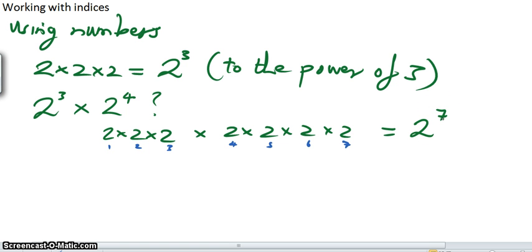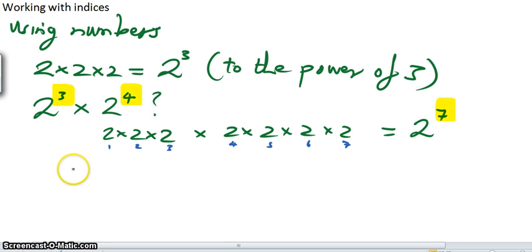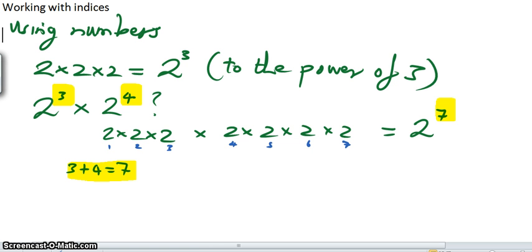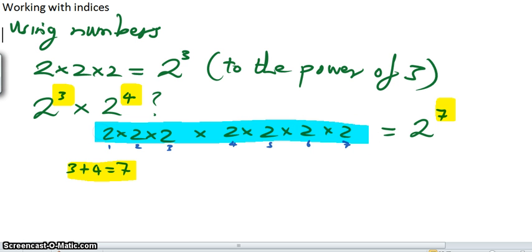Can you see a connection between the numbers we started with — the indices we started with in each case — and the index we ended up with? Correct. So in other words, what we've got is that 3 plus 4 equals 7. So when we're multiplying all of these bases together, we don't have to write it all out. We can simply add the indices together.